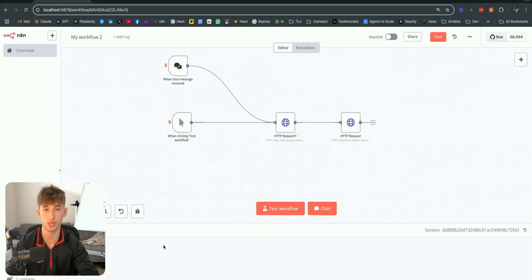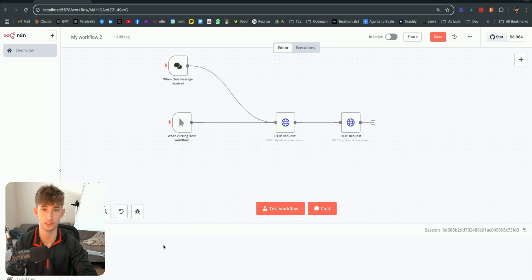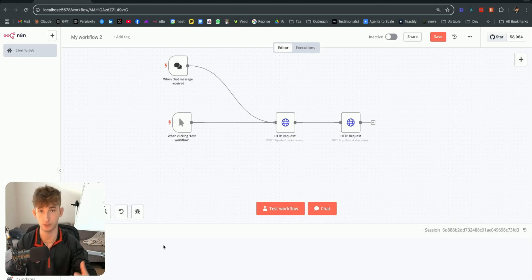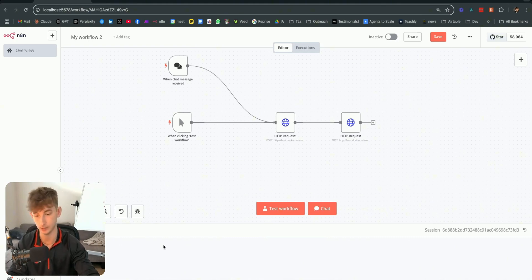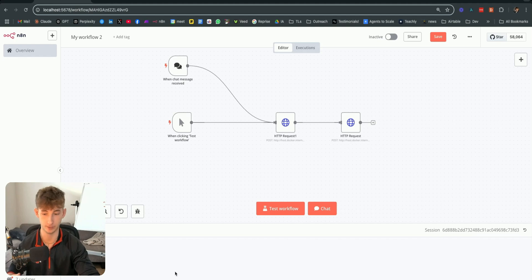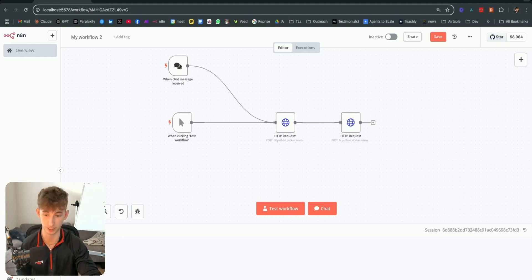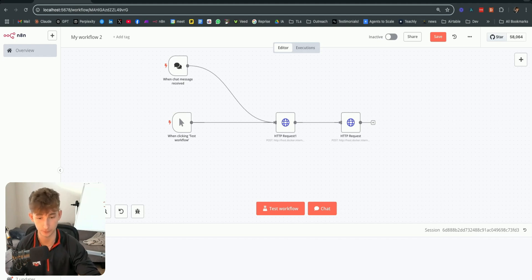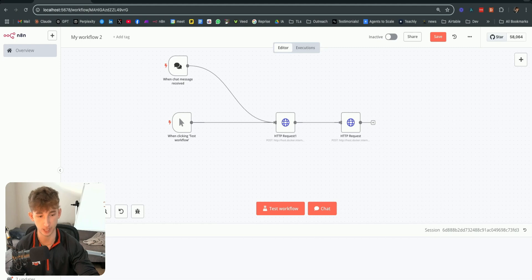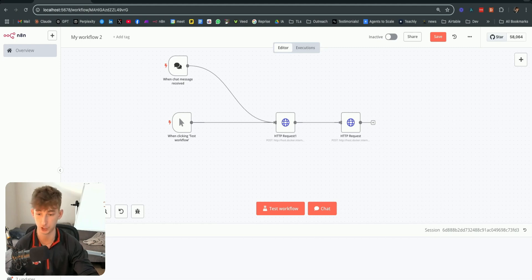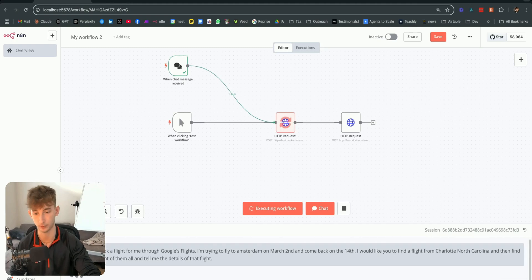Really quick, I just wanted to showcase how this actually works and give you guys a quick demo of how this browser or the operator, whatever you want to call this agent, is going to run. So, in N8N, what I'm going to say is I need you to book a flight for me through Google Flights. I'm trying to fly to Amsterdam on March 2nd and come back on the 14th. I would like you to find a flight from Charlotte, North Carolina, and then find the cheapest flight of them all and tell me the details of that flight.